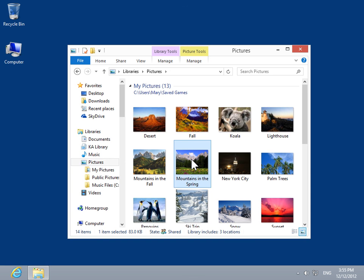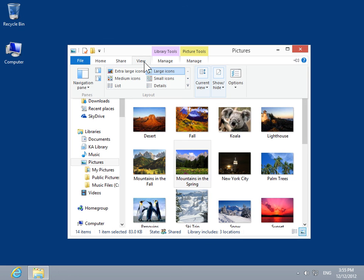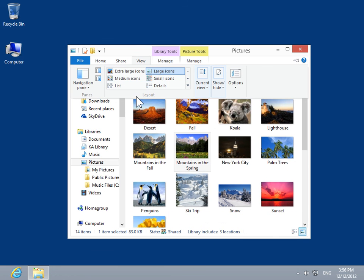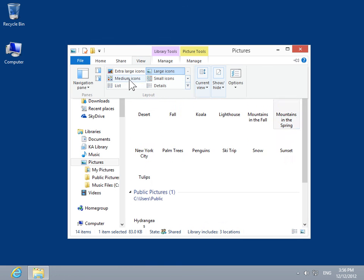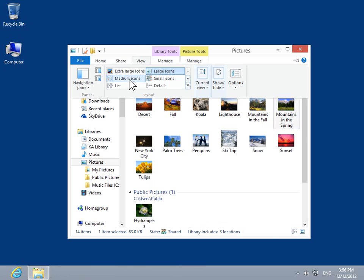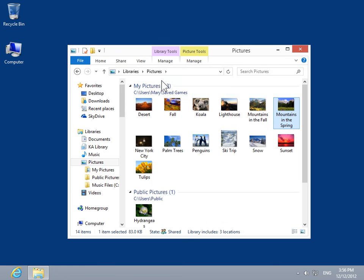To change the size of the icon, select the View tab. From the Layout group, select the appropriate option. This is the process to view a picture or image from Windows Explorer.